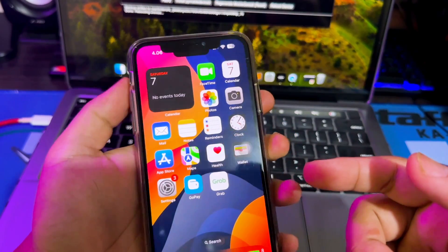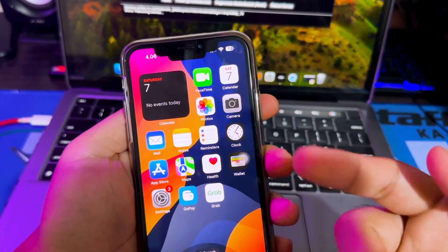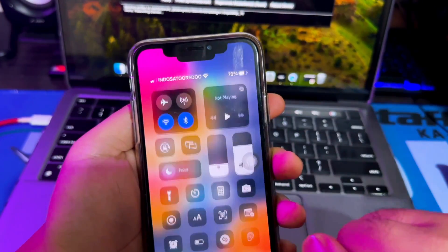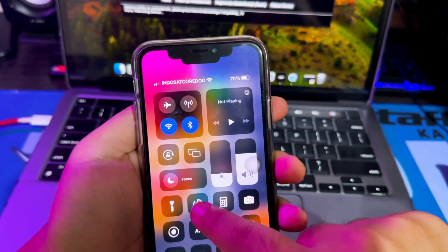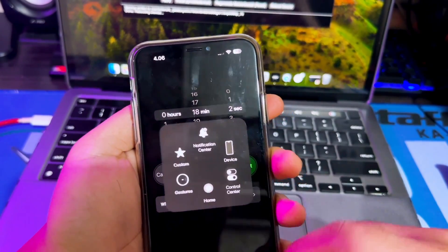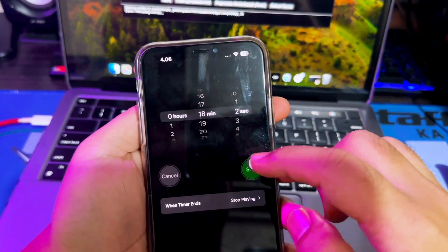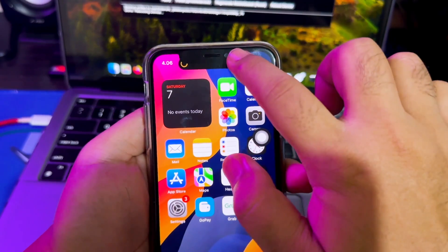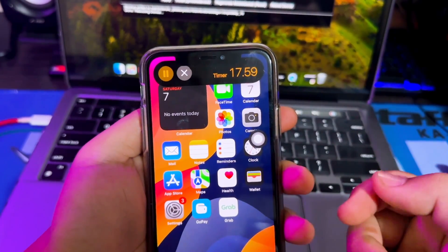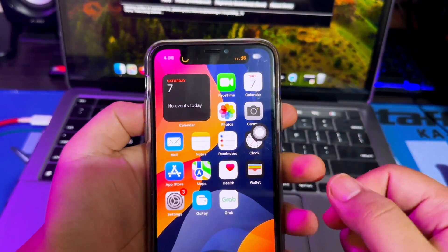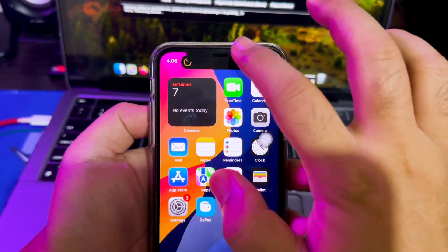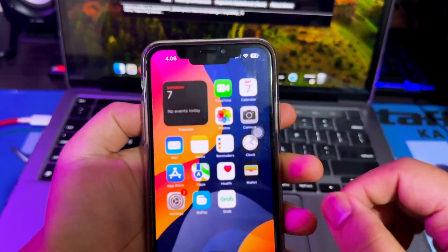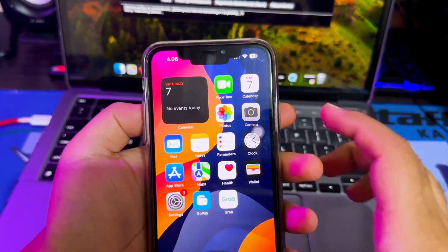After finishing the setup, your iPhone is back to normal. As you can see, you have successfully installed Dynamic Island on your unsupported device. The Dynamic Island is the same as on the iPhone 14 Pro and iPhone 15 — the functions are all the same, there is nothing different from the latest iPhone.